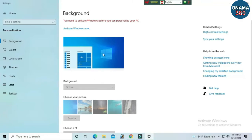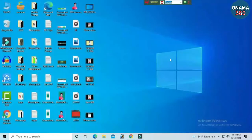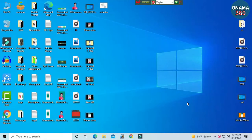We will start with the video. If you want to subscribe to our channel, subscribe to our channel. If you want to activate Windows, we will activate our PC.